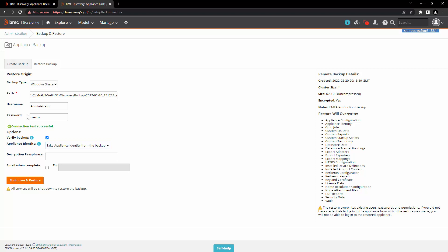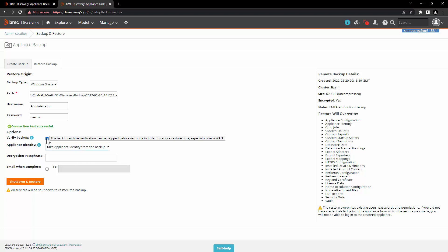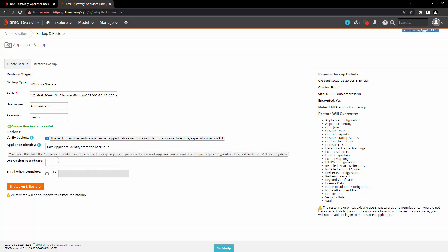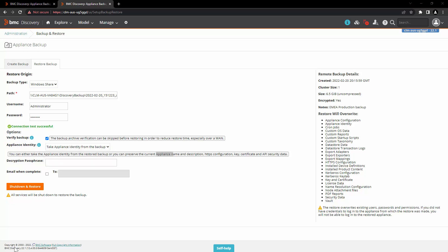Now let's take a look at the options. The first option is verify backup, in which backup archive file verification is performed. The second option is appliance identity — here you have two options: take appliance identity from the backup, or preserve current appliance identity. Appliance identity consists of appliance name and description, HTTP configuration, key certificate, and API security data. If you are restoring the backup which was taken from the same appliance, you can choose the option take appliance identity from the backup.